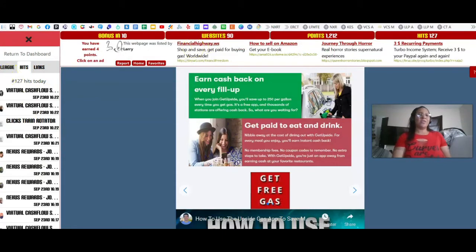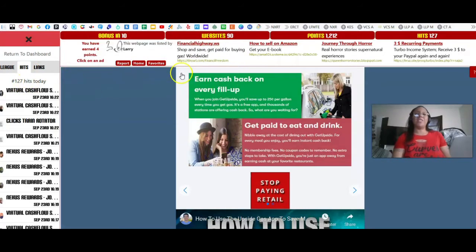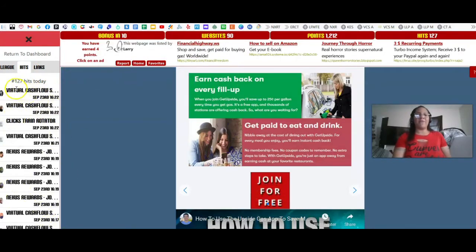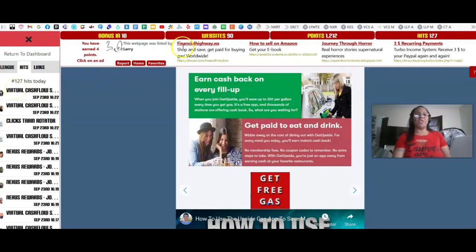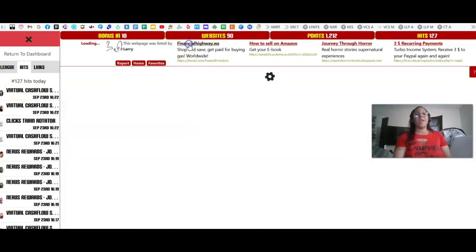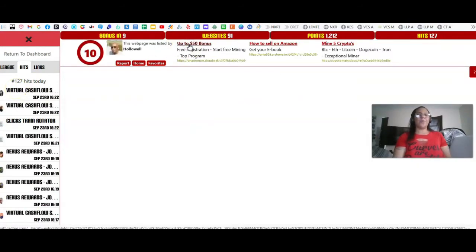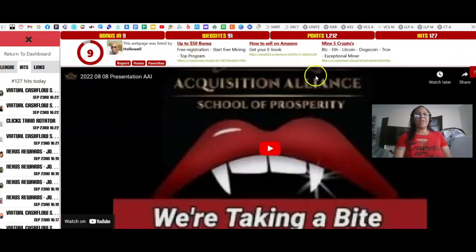As you can see, so far I have gotten a total of 127 hits to all of my links. It just depends on what links you have in there, but all of them are going to generate traffic. That is pretty much how Traffic Ad Bar works.